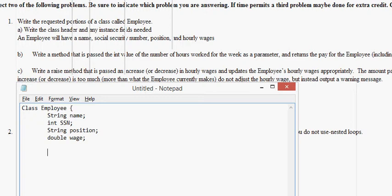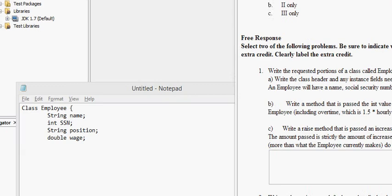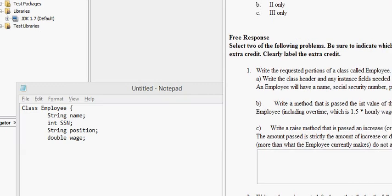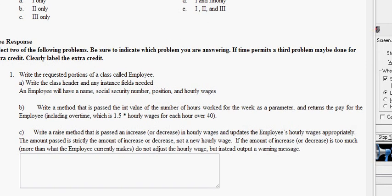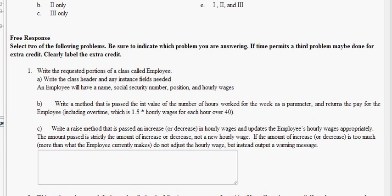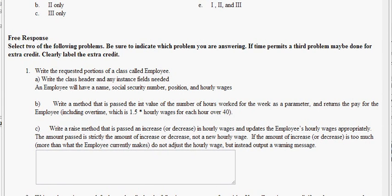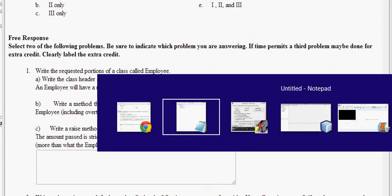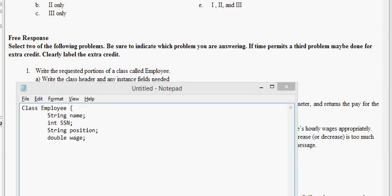Part B, write a method that is passed the int value of the number of hours worked for the week as a parameter, and returns the pay for the employee, including overtime, which is 1.5. So, you write a method that's passed the int value of the number of hours worked. Okay, so we're here.